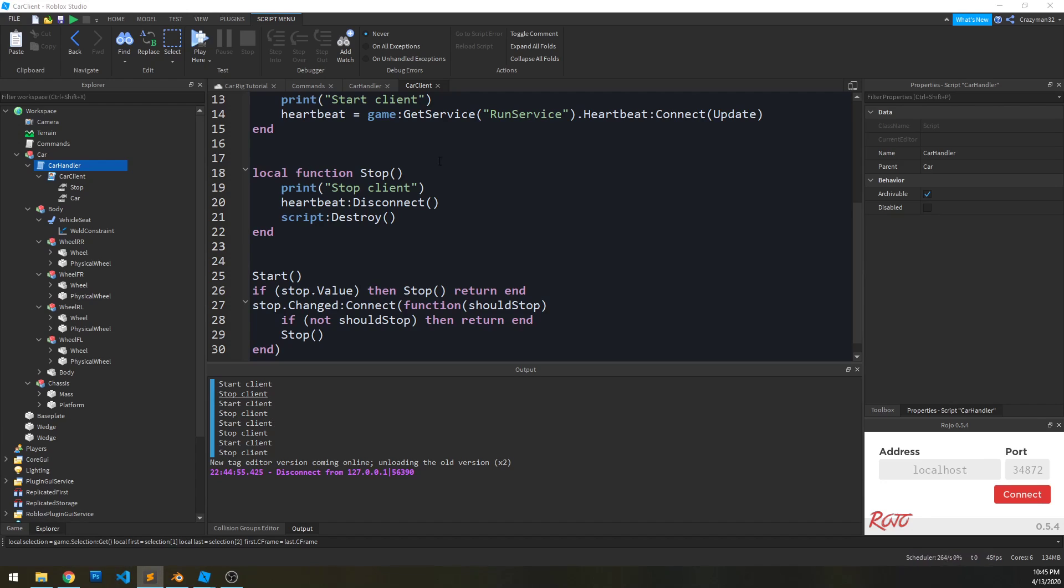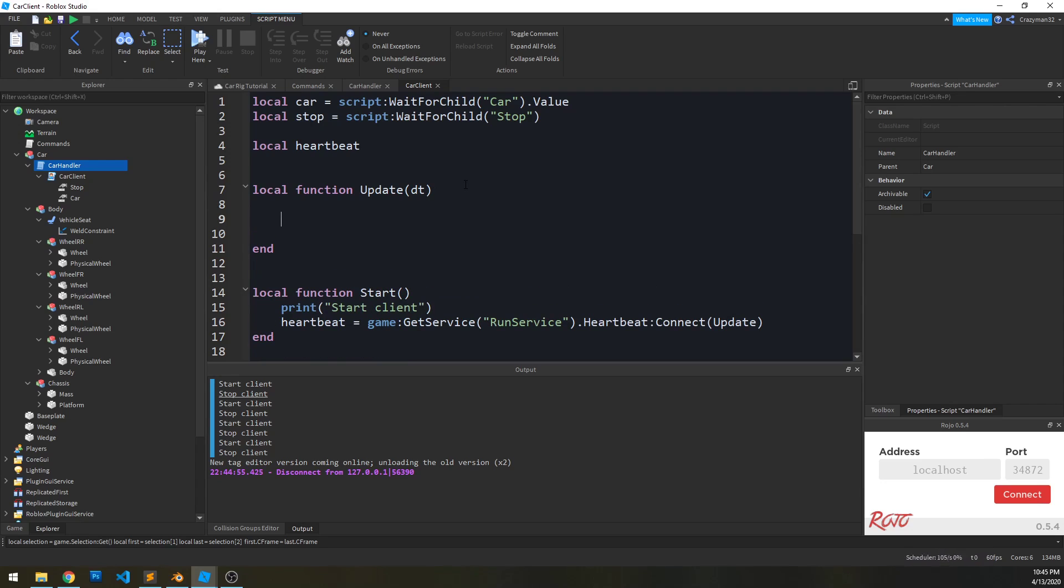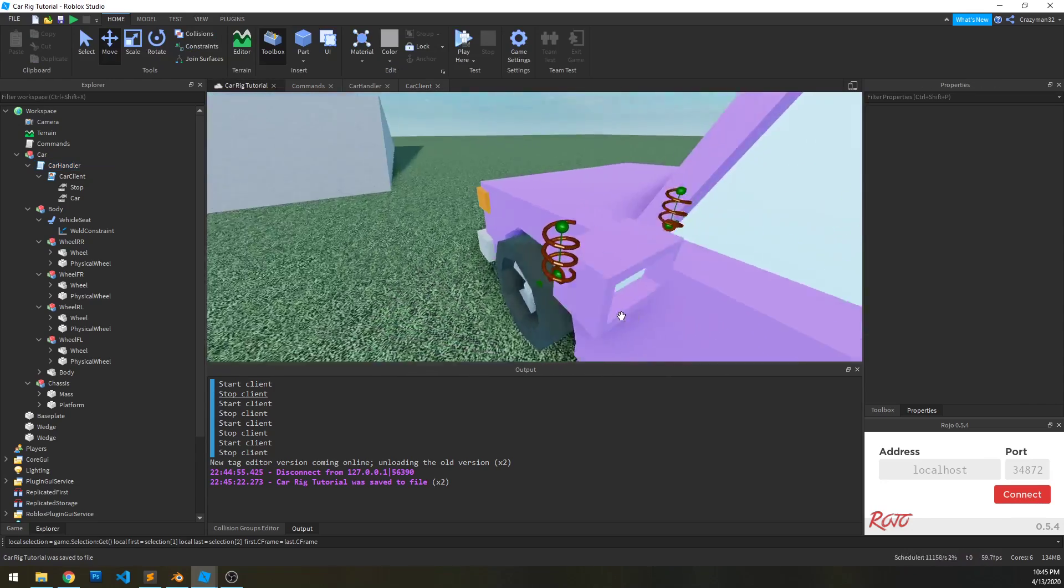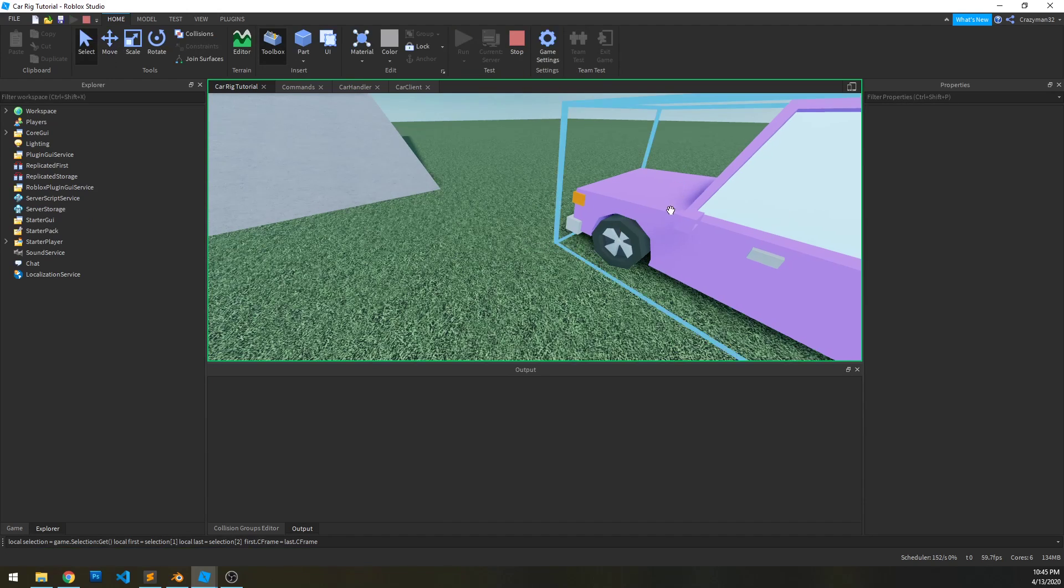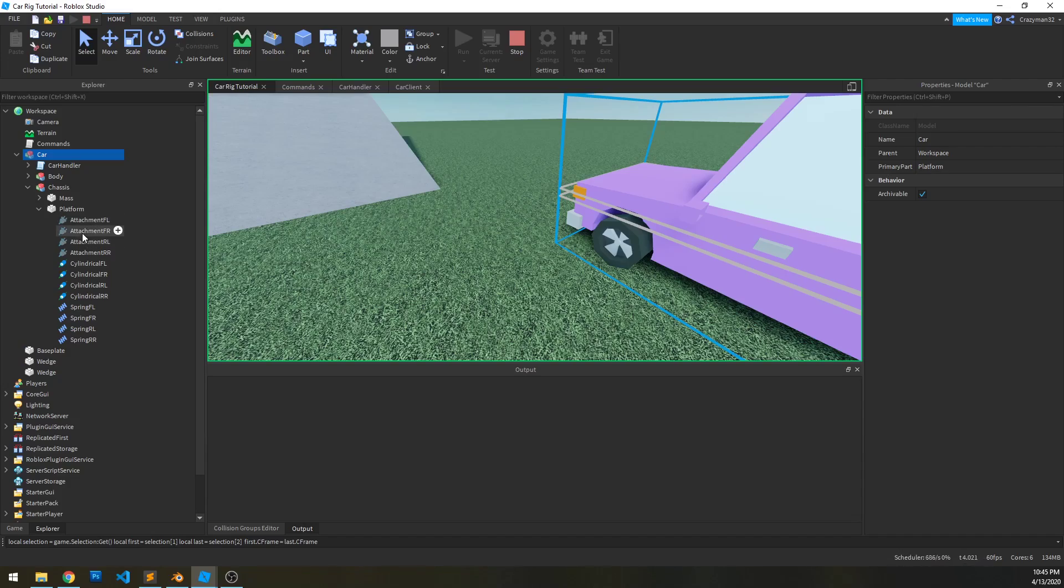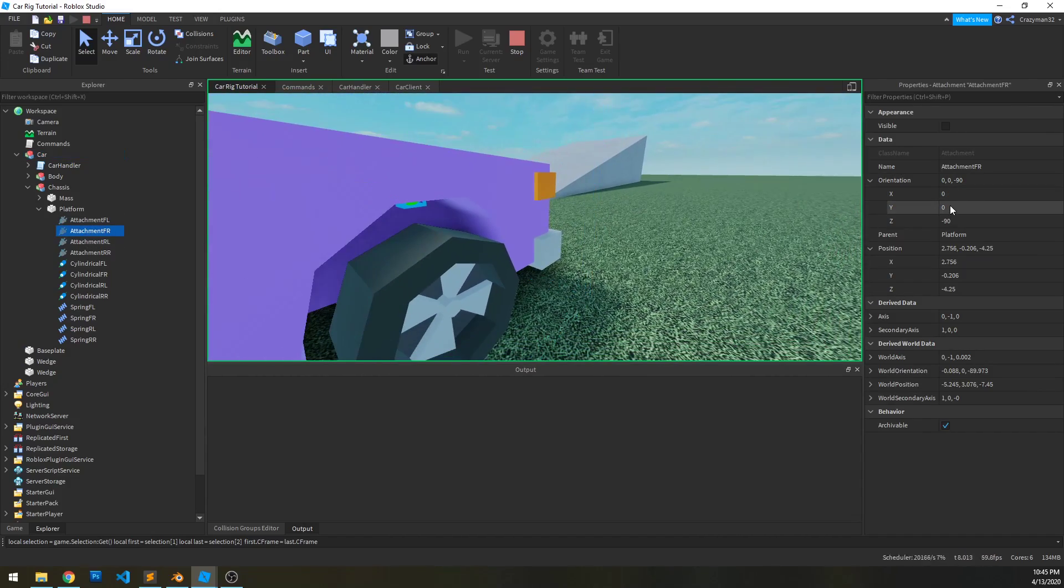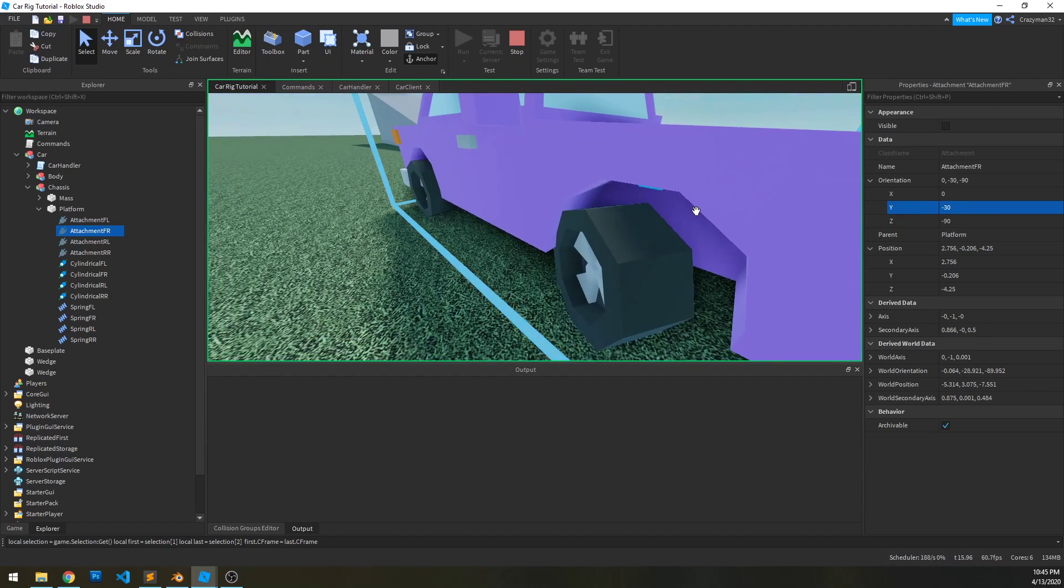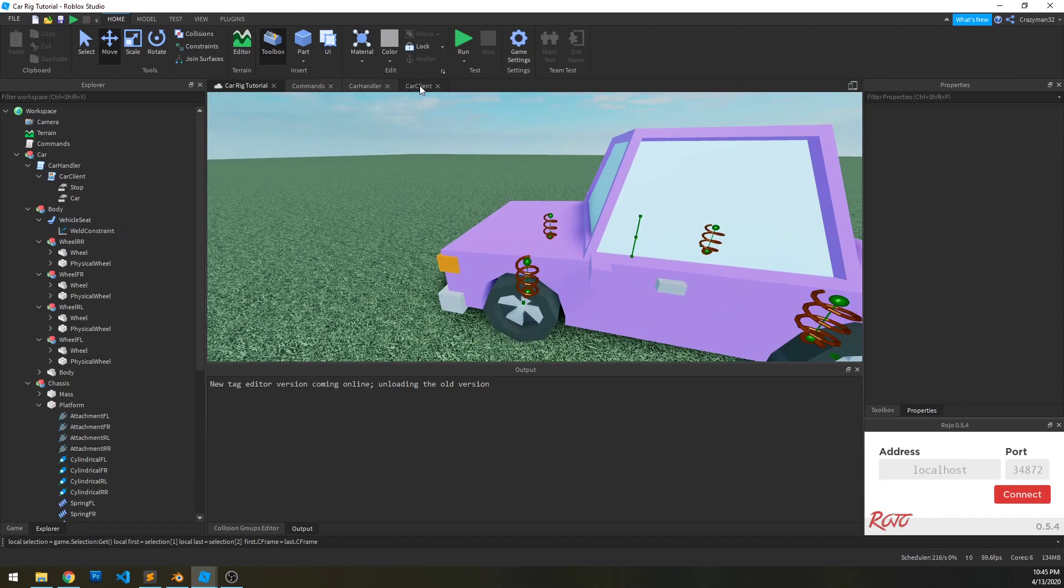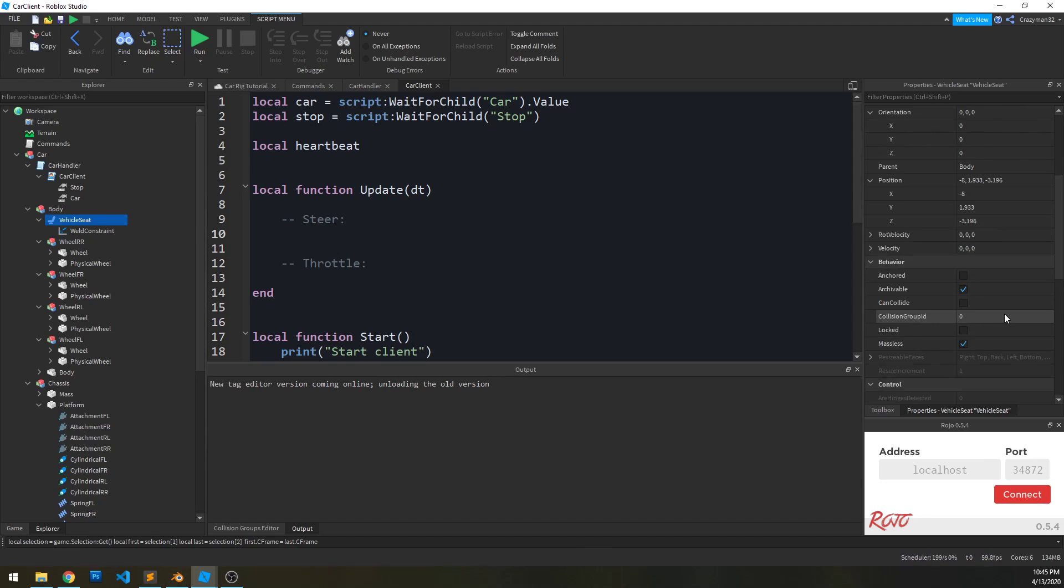So now let's work on the update function. Basically, what we want to do is split this into two pieces. First, we want to control the steering, and then we also want to control the throttle. So first, let's do steer, and then we'll do throttle after that. So how do we steer a car here? The way we're going to do this is actually by rotating the two front attachments here. So let me show you. If I go to run here and let me go to the front right attachment, and if I set the Y orientation to 30, for instance, it actually rotates the wheel. And negative 30, just like that.